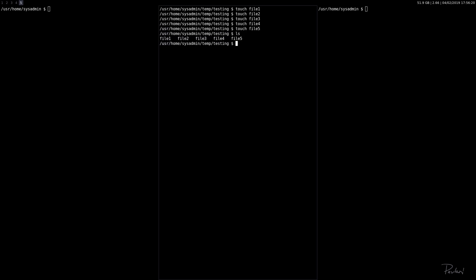So we have P7-Zip by typing 7z. The second command is typing a single letter of what we want to do. In this case, we want to archive something, so we type A for archive. Now we want to name our archive. Let's call it file.7z.